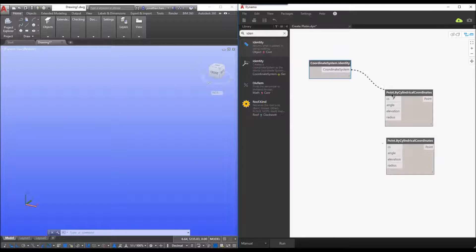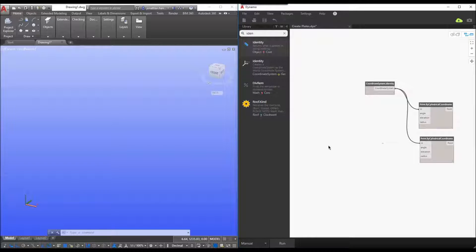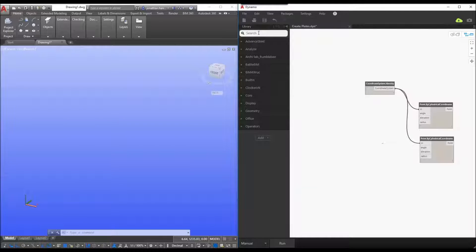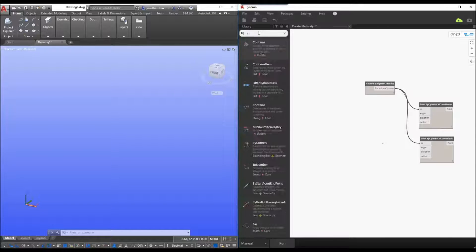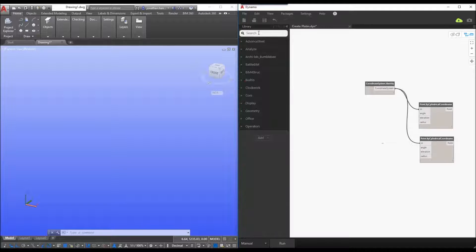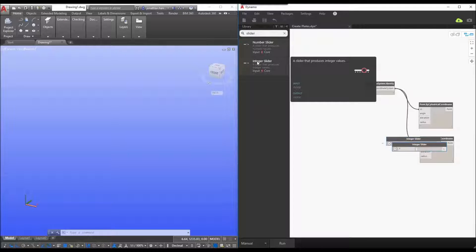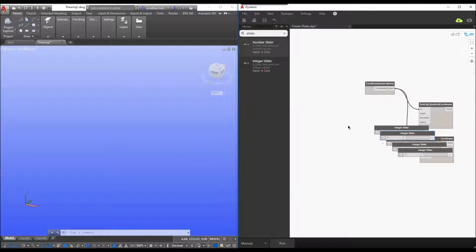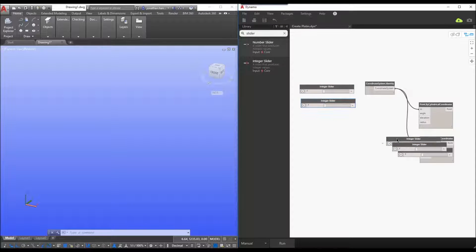I'm just going to connect that to each of the cylindrical coordinate nodes. Then what we want to do is start building in the controls for how we can make this dynamic. I'm going to do that by adding some integer sliders — I'll add six of these to control the various different input methods.